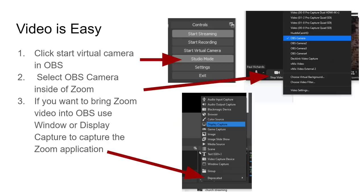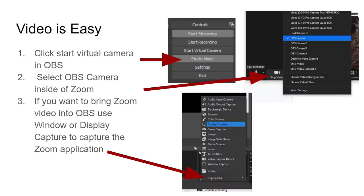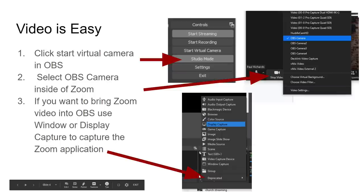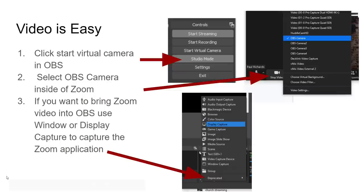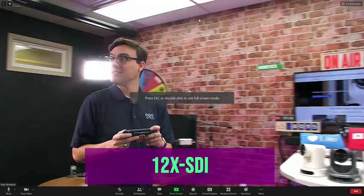So video is easy. We're going to go ahead and click the Start Virtual Camera button in OBS. We're going to go over to Zoom and we're going to select our OBS camera as our webcam. And then if we want to bring the video from Zoom back into OBS so we can have high-quality recordings, so we can stream to different destinations, so we can turn everything into an NDI output, lots of great things that you can do with OBS. Basically, we're just going to add an input. We're going to do a display capture. We're going to capture an entire display running Zoom. And I'll just give you guys a couple quick tips here.